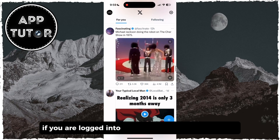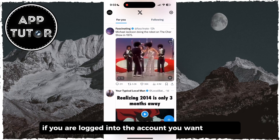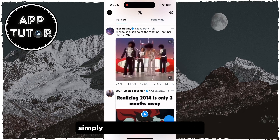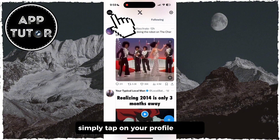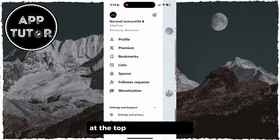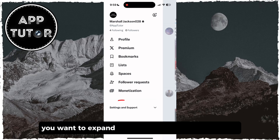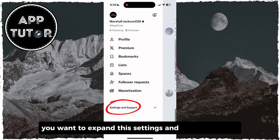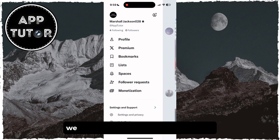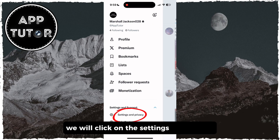If you are logged into the account you want to delete, simply tap on your profile picture at the top left of the screen, and this side menu will show up. You want to expand this Settings and Support section, and after that we will click on Settings and Privacy.